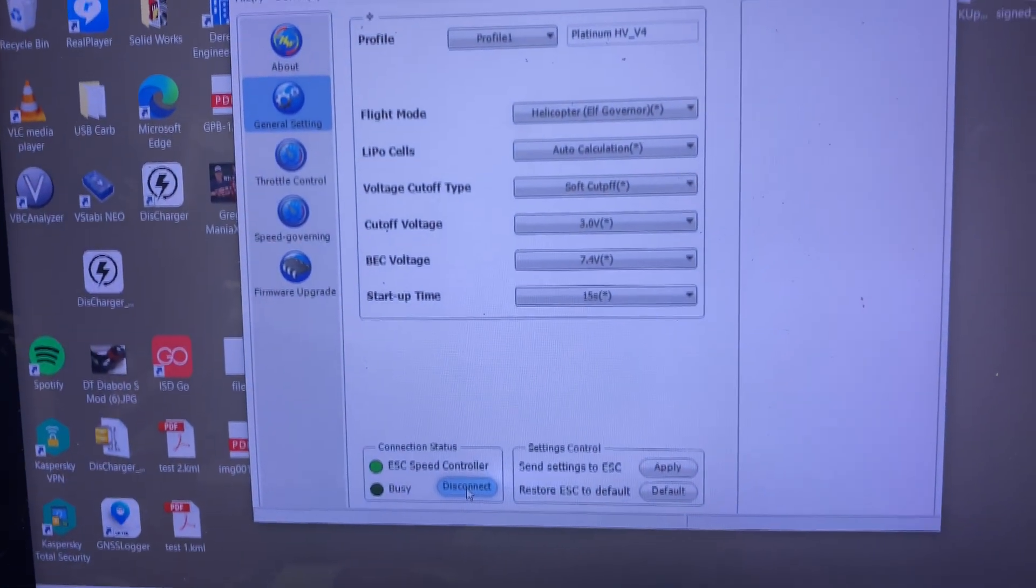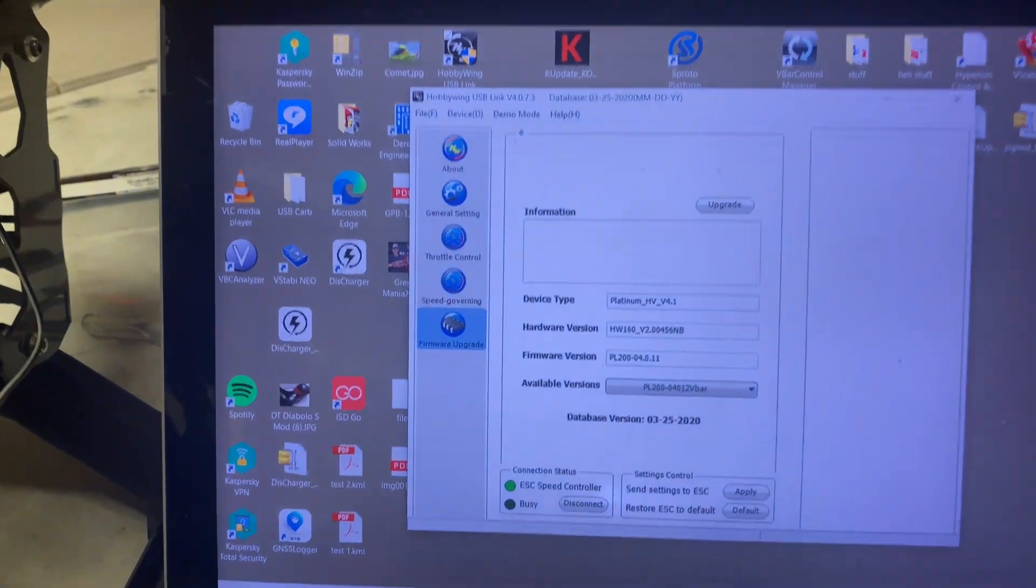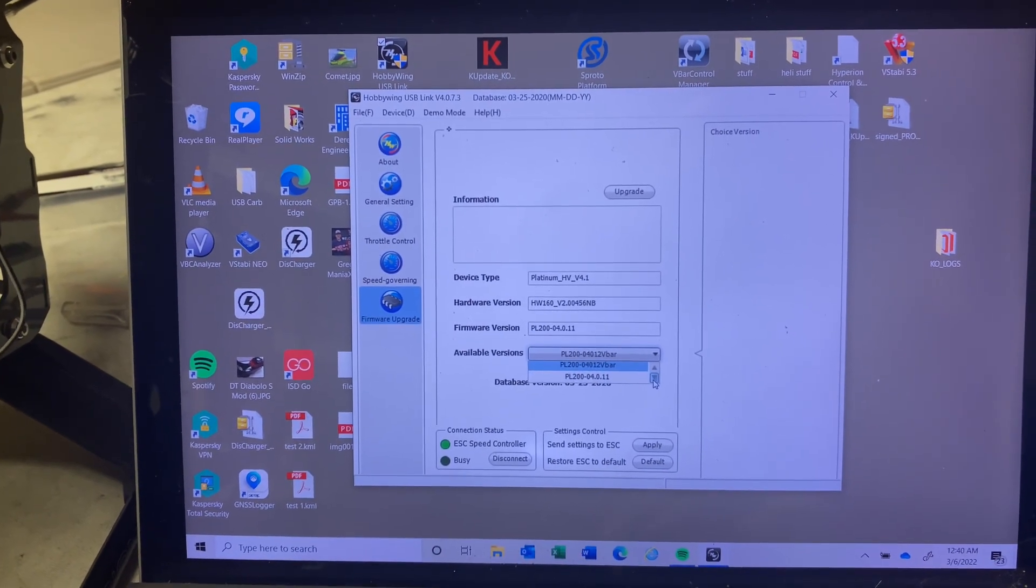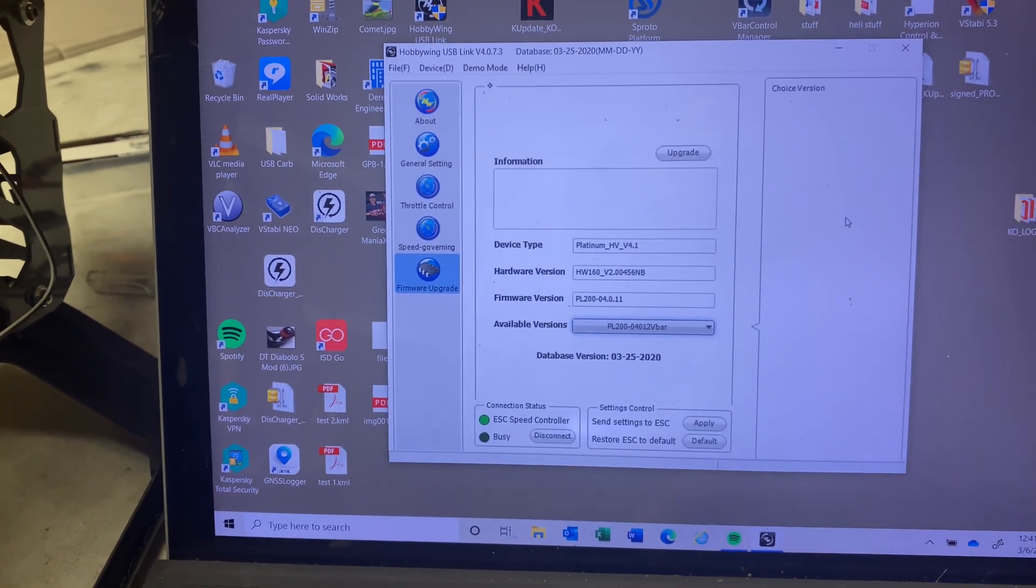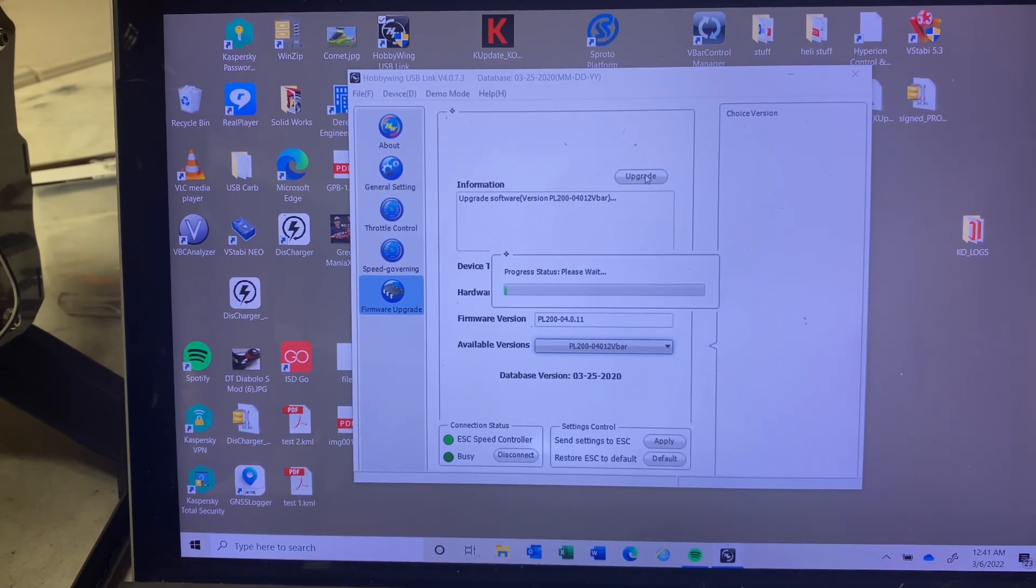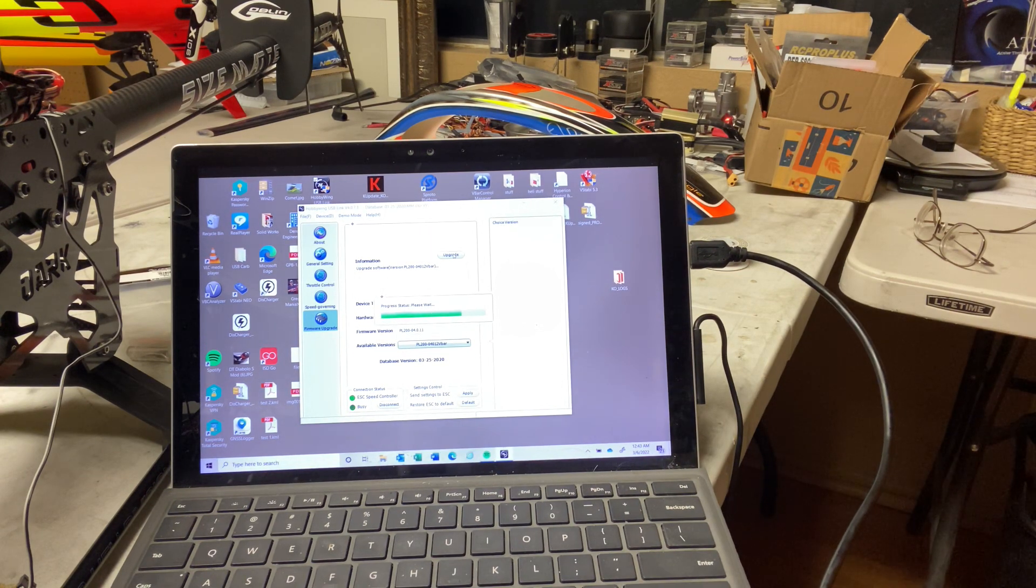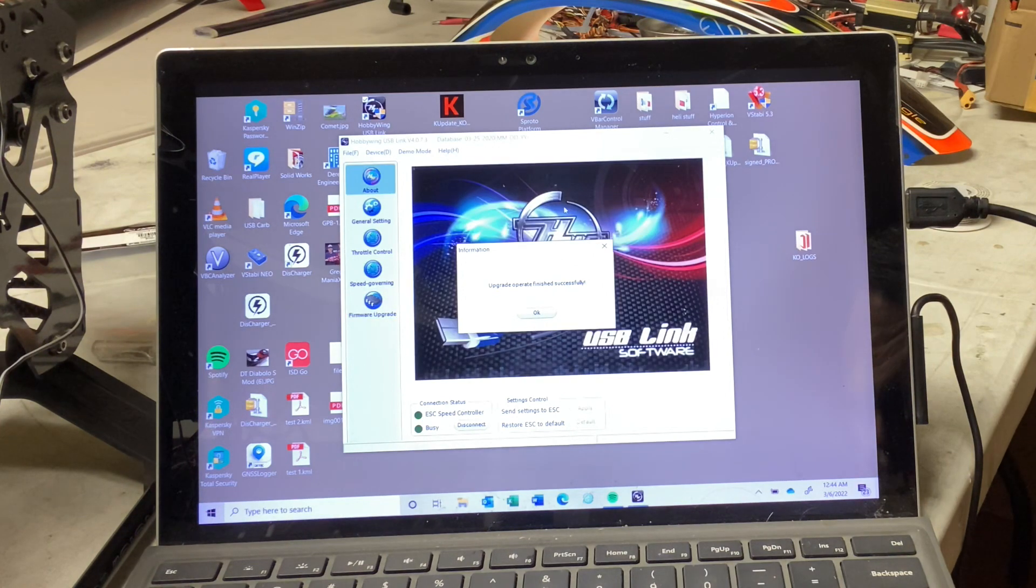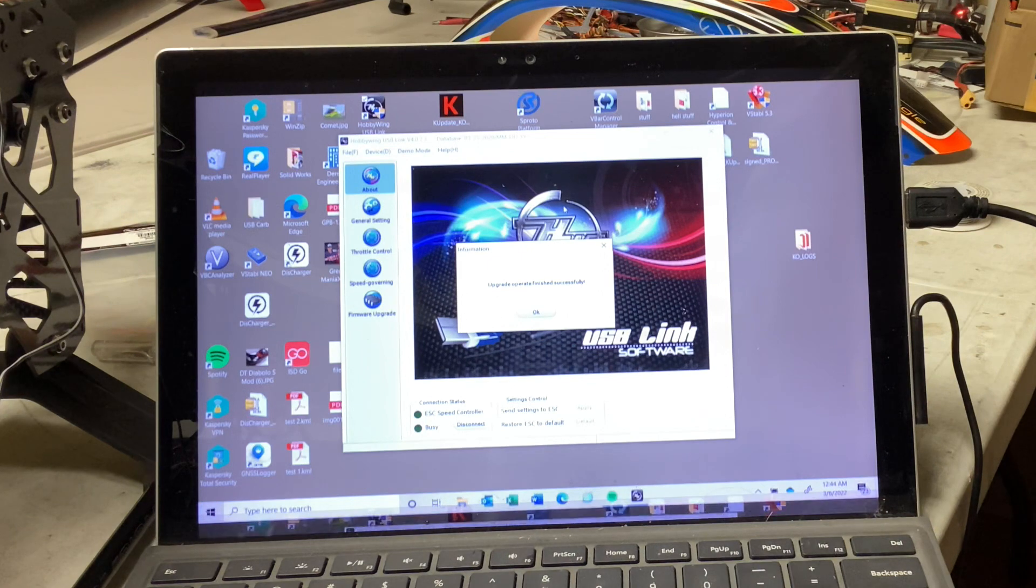ESC speed controller. So in the connection status it says ESC connected. So let's go through and do our firmware update. Now you'll notice here that we have the option. We're going to look through here, and you see if you hit the button you can scroll down and look at what firmware options are available. I want the V-bar one, so make sure V-bar is selected. Okay, and we're going to hit upgrade. And here we go, we are off to the races. All right, we have an upgrade firmware complete.